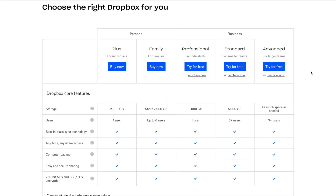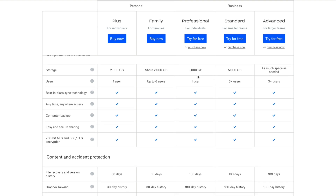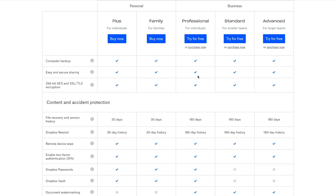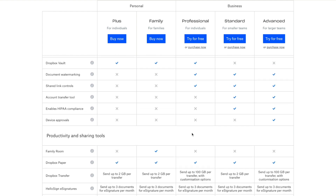When you move over to a personal or a business account, that's when things change price-wise and also feature-wise. If we take a look at the pricing, you've currently got two personal plans and three business plans. If you were doing this for a business, I would always recommend using the business service because the terms and conditions tend to be a little different, more in keeping with making sure your data is safe. So you've got Professional, Standard, and Advanced. The Professional plan gives you three terabytes, sync technology, 256-bit AES SSL/TLS encryption, and file recovery with version history up to 880 days.